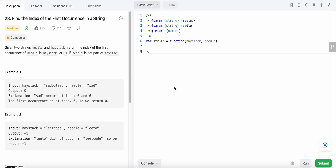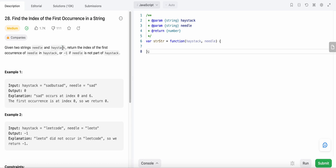Hello friends, today I'm going to solve LeetCode problem number 28: Find the Index of the First Occurrence in a String. We are given two strings, a needle and a haystack. We need to find the string needle in the string haystack and return the first occurrence of the needle in the haystack, else return -1 if we don't find the needle.